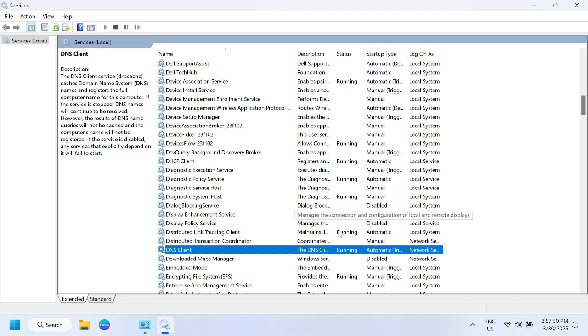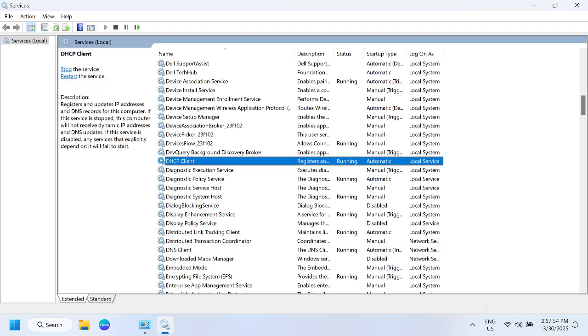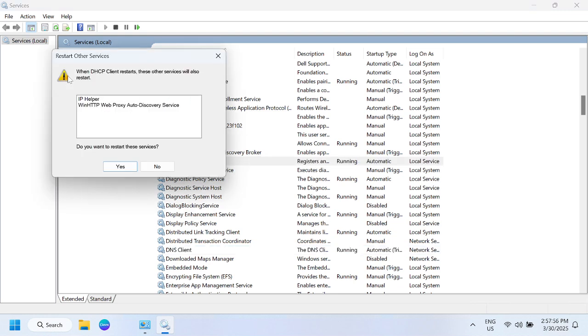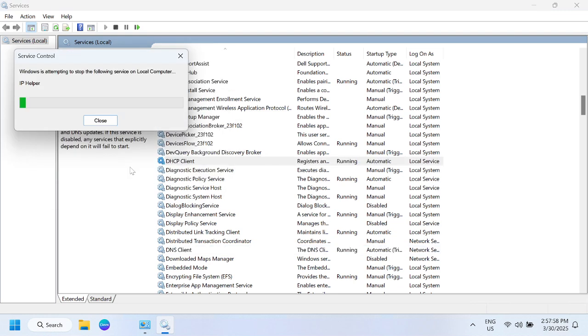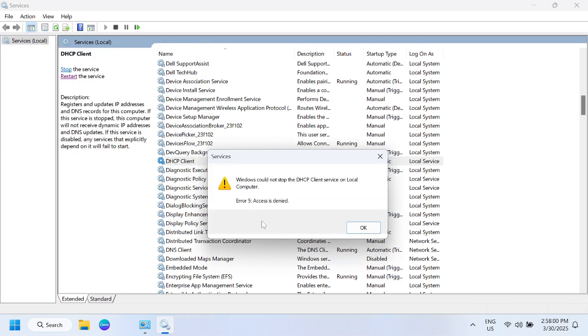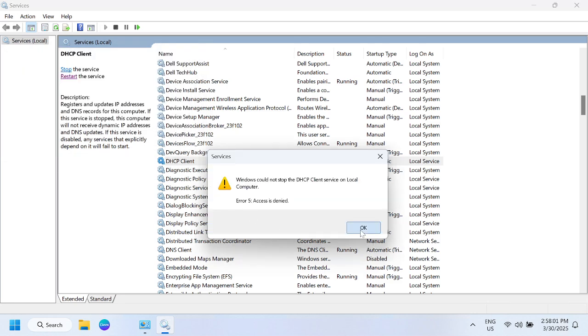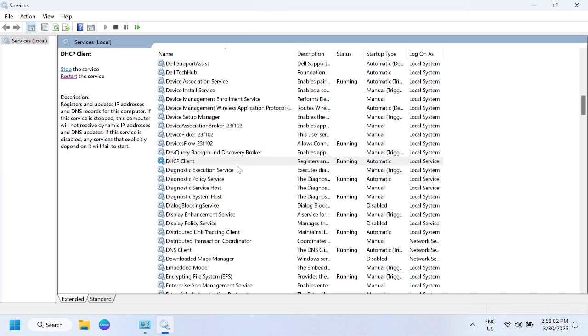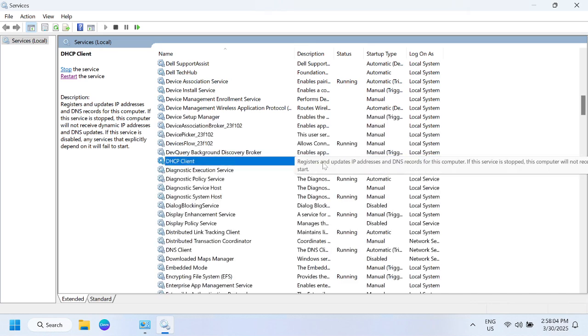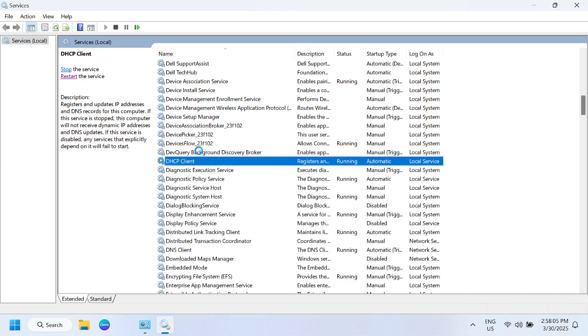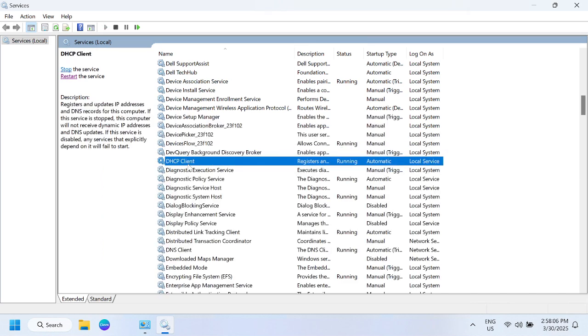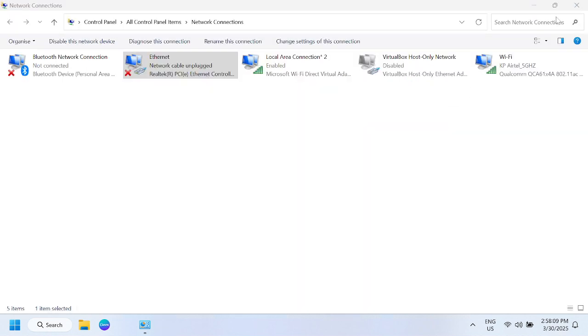Make sure the startup type is automatic and the status is running. You can restart it and it will try to detect any DNS and get a new IP.